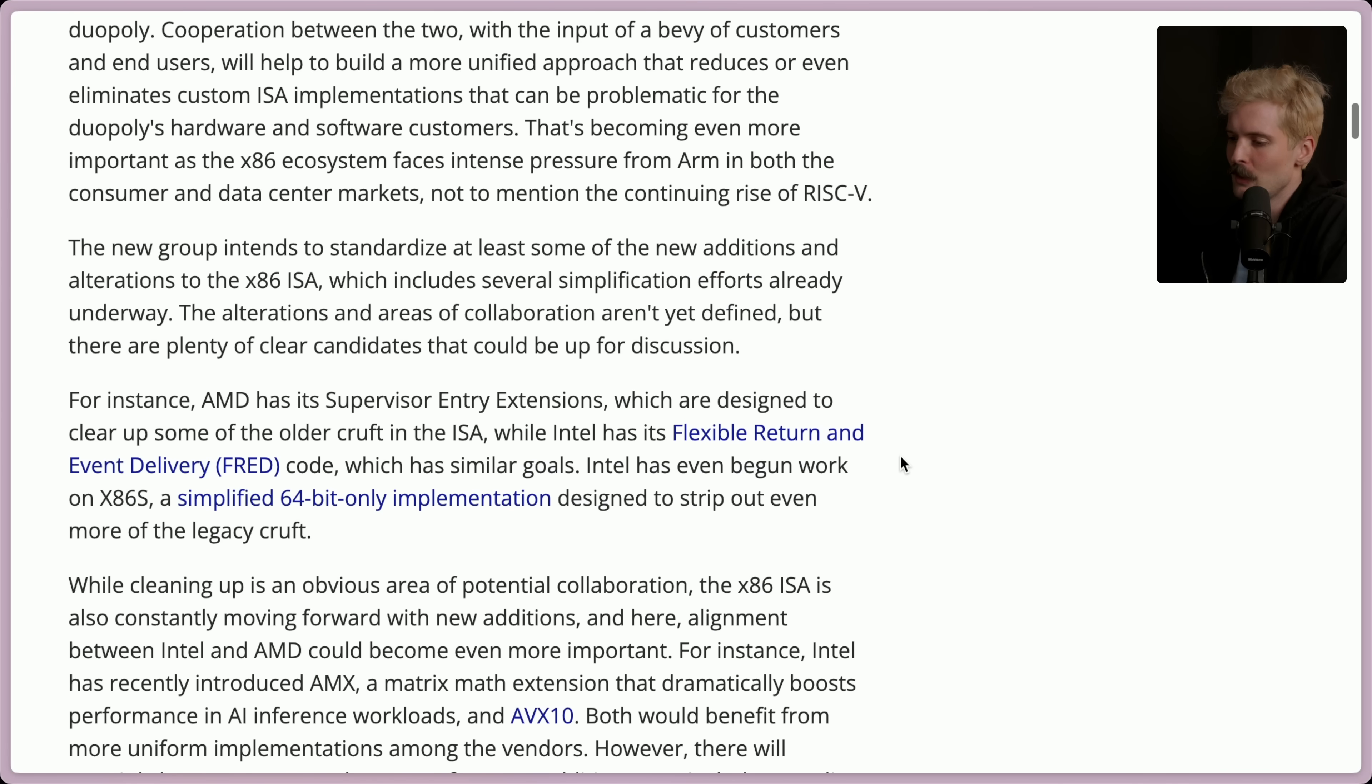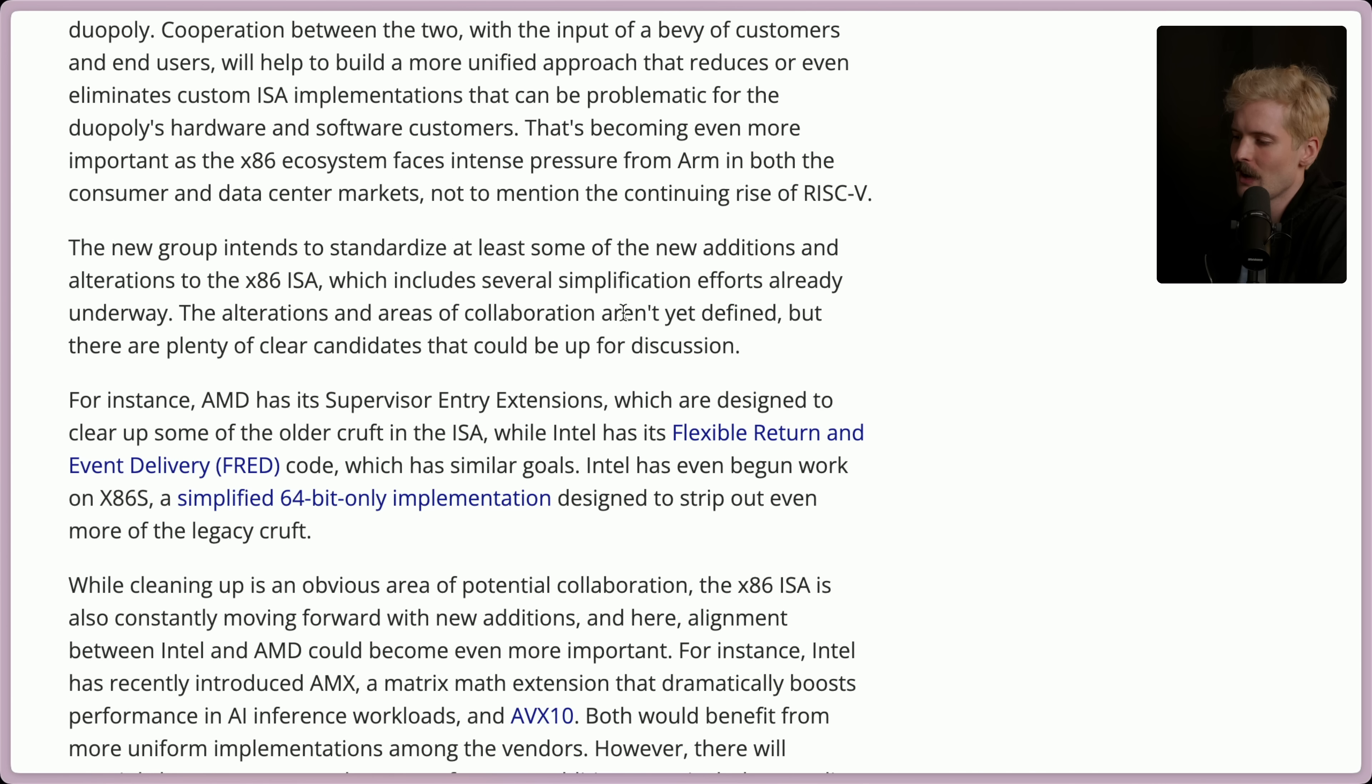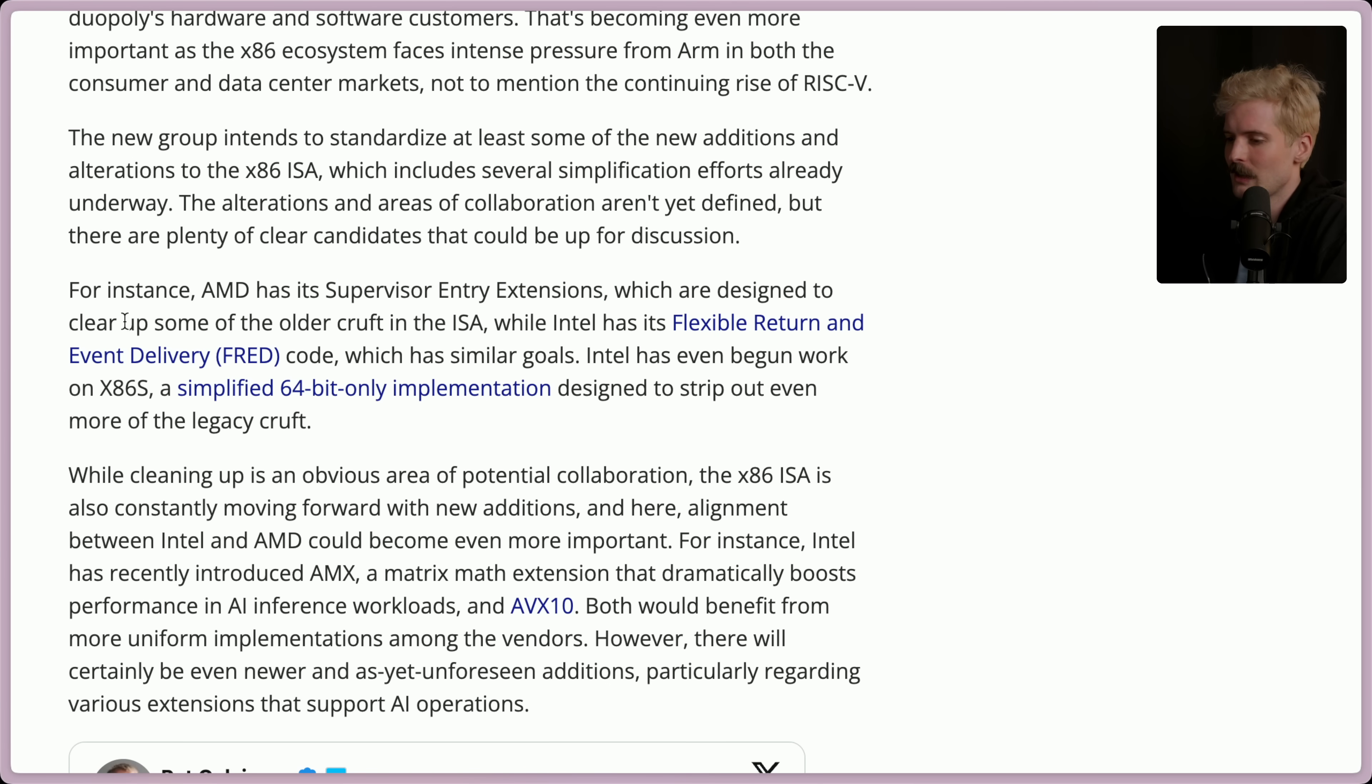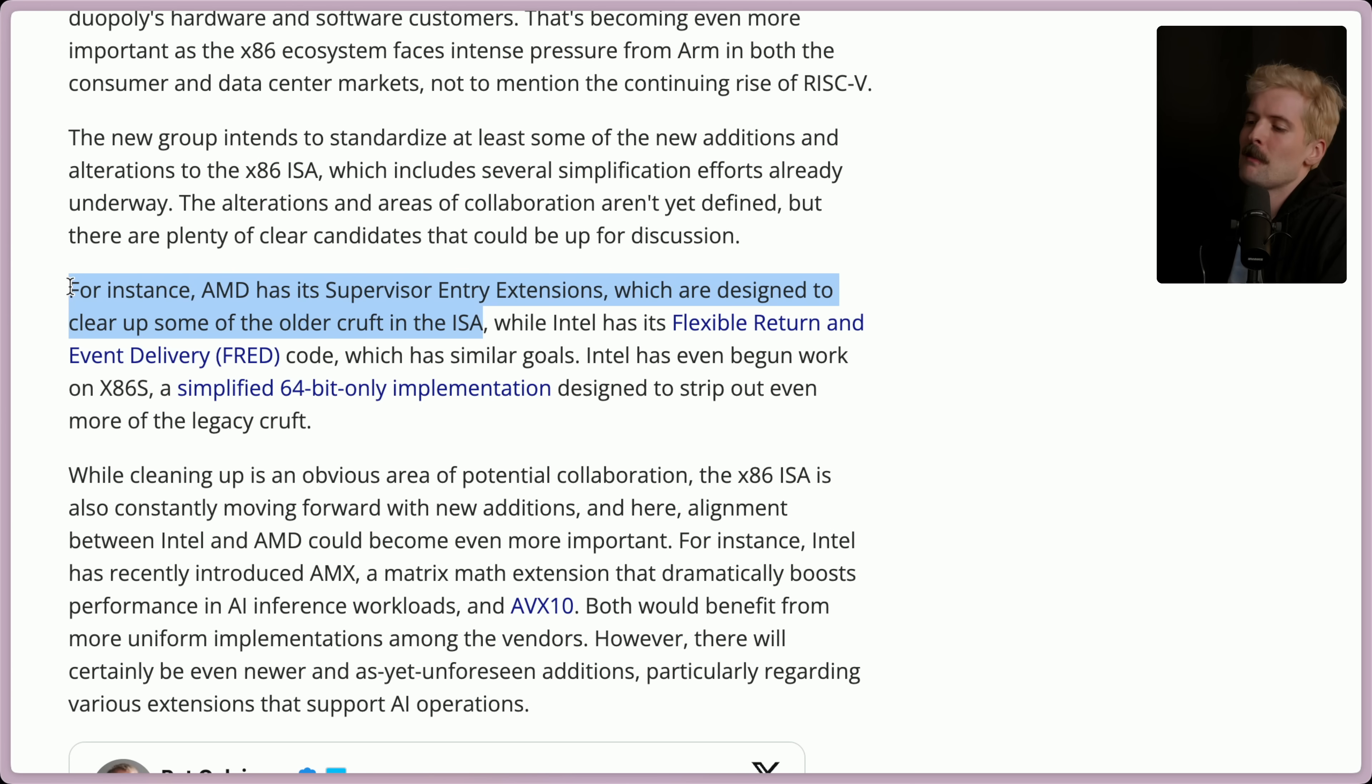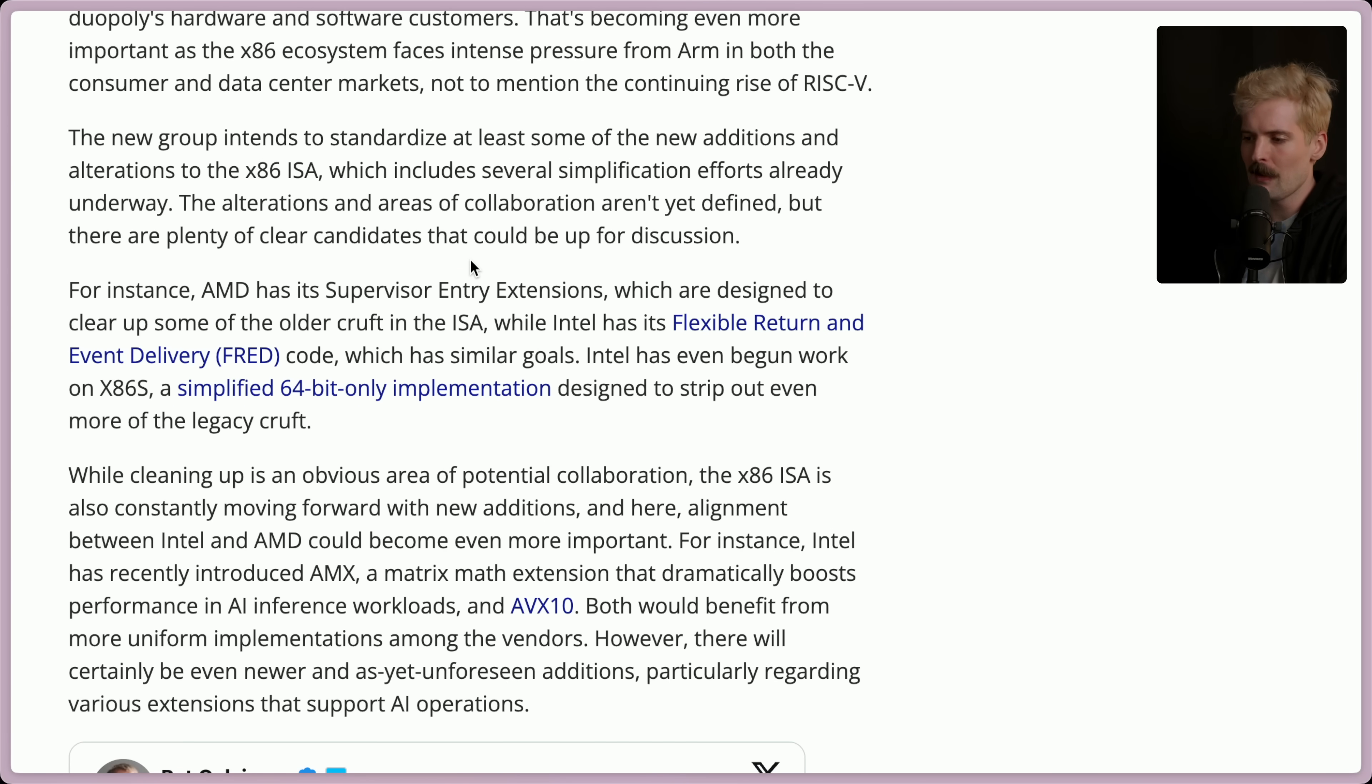The new group intends to standardize at least some of the new additions and alterations to the x86 ISA, which includes several simplification efforts already underway. The alterations and areas of collaboration aren't yet defined, but there are plenty of clear candidates that could be up for discussion. For instance, AMD has this weird thing, the supervisor entry extensions, which are designed to clear up some of the older cruft in the ISA. By taking the supervisor stuff and hoisting it out of the ISA, they make the instruction set simpler, and this layer can own the complexity higher up.